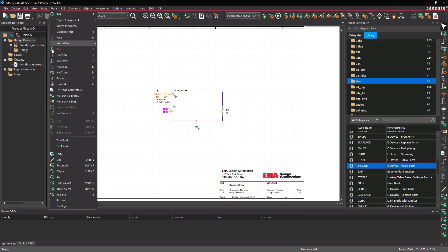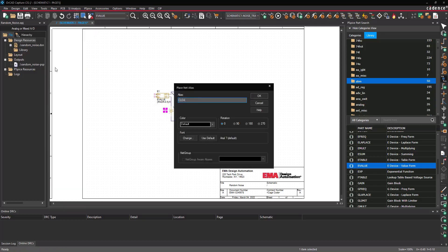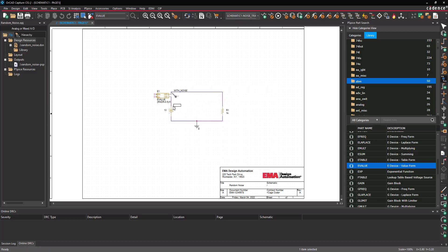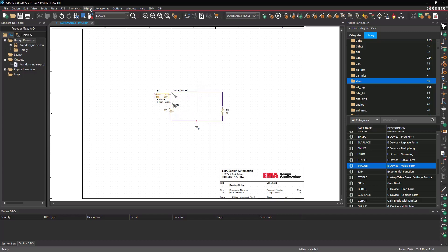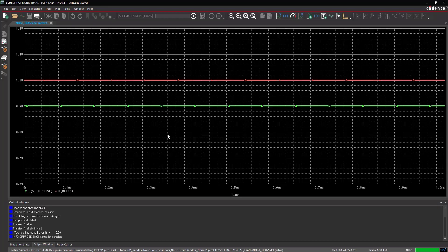Select Place > Net Alias from the menu. Enter 'Clean' as a Net Alias and click OK. Place the Net Alias between V1 and E1. Right-click and select End Mode. Select the Voltage Marker button from the toolbar and place a probe on the Clean net. Right-click and select End Mode. Select PSPICE > Run from the menu and view the results. The transient output selected and applied a single value for the duration of the simulation.